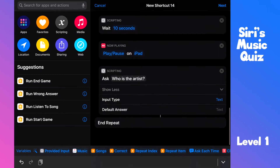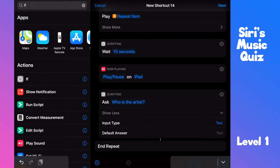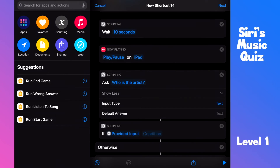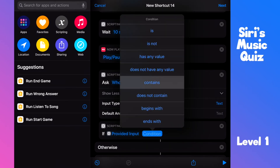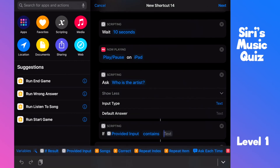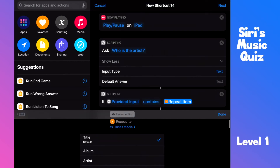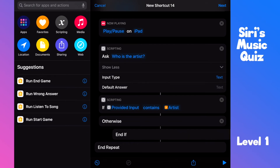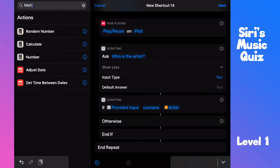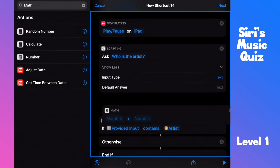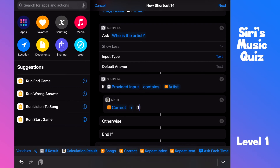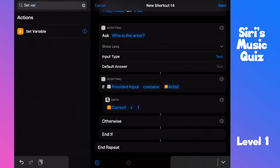Now comes our first condition. Search for 'if' and pull it in right underneath the ask action. Your answer is in the 'provided input' variable. To make sure you can say something like 'I think it's Blabla artist', we will check if your answer contains the artist of the song. Tap on the repeat item variable and change it to 'artist'. The 'if' has automatically created an 'otherwise' and 'end if' action — let's align them properly. If you've guessed the artist correctly, we need to add this to the 'correct' variable. Pull the calculate action and add a one, then set the correct variable to the calculation result.